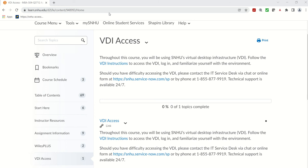Hi, in this video I'll walk you through accessing the VDI network provided by SNHU. Okay, so let's begin.